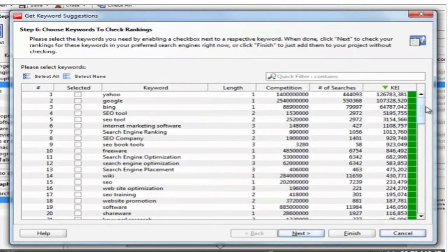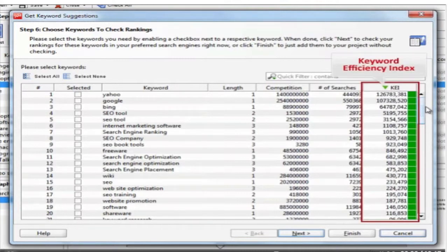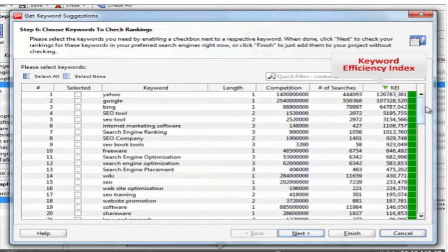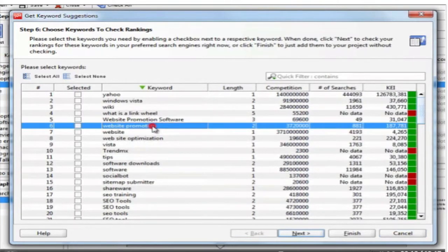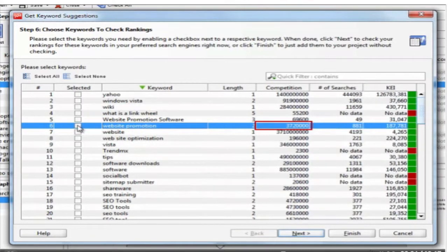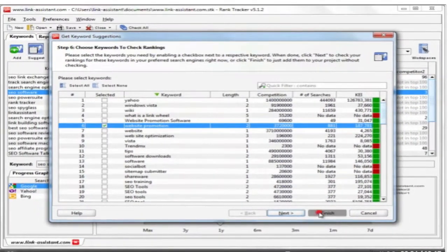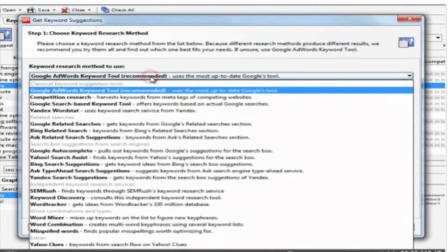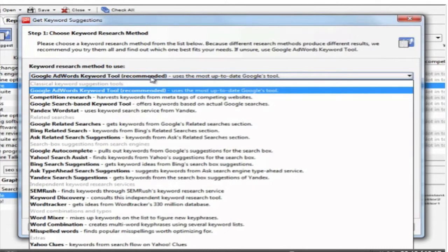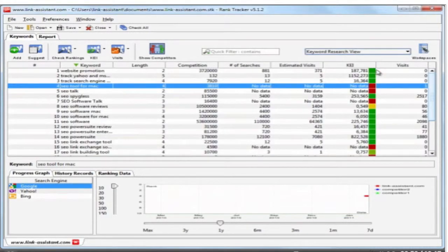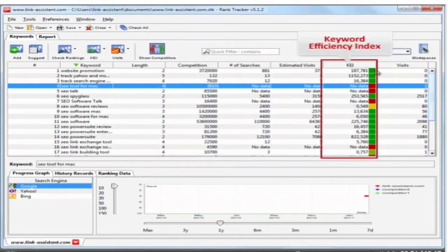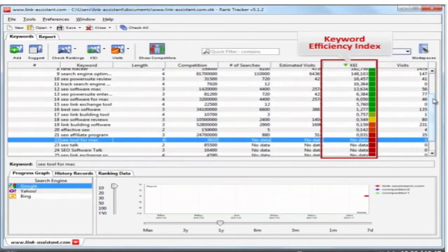Obviously, keywords with low competition and lots of searches are the best. They are relatively easy to rank high for and bring in lots of traffic. This competition to number of searches ratio lies in the basis of the keyword efficiency index, or KEI for short. In a nutshell, the higher KEI and the greener the flag, the better. For instance, the keyword website promotion enjoys almost 1,000 searches, which is great. The competition is rather high too, but the game's worth it, so let's take it up. Once you've selected the keywords, you can click Next and Rank Tracker will check your rankings for them, or you can just click Finish to simply add the keywords to your project and check them later.